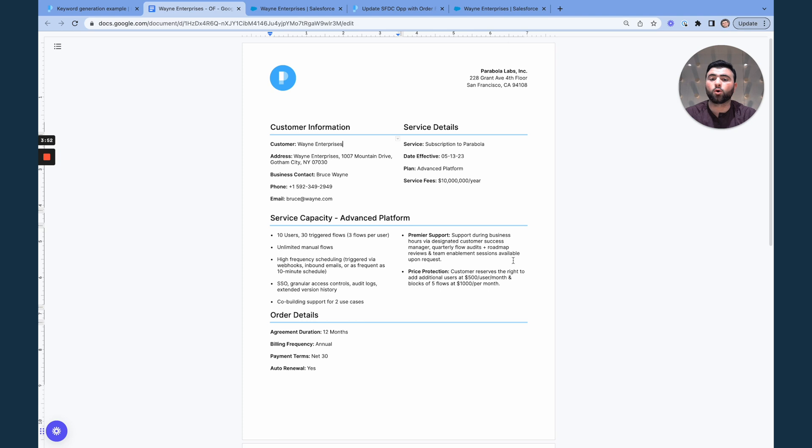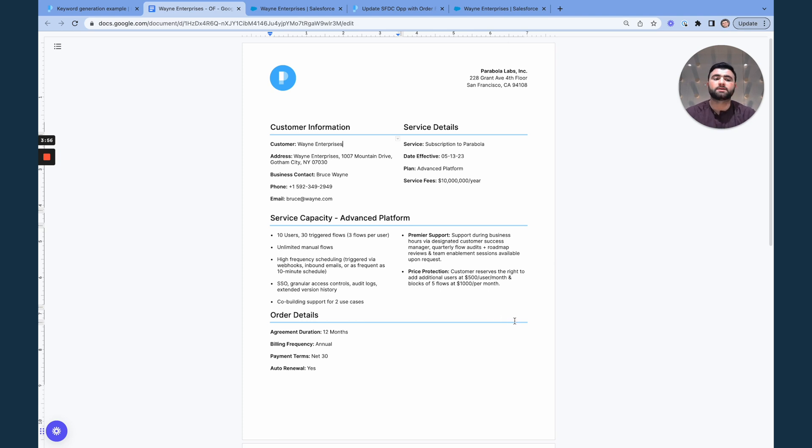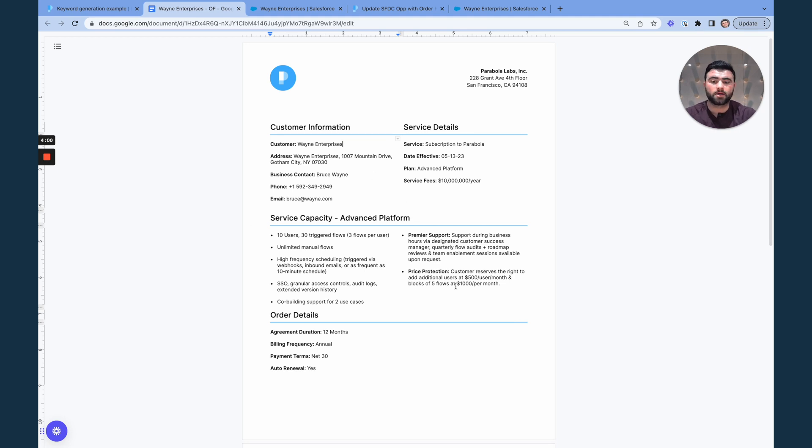Now we always have a PDF at the end of the deal that outlines all this information, but it's a manual and error prone process of copying and pasting that data from this order form to Salesforce.